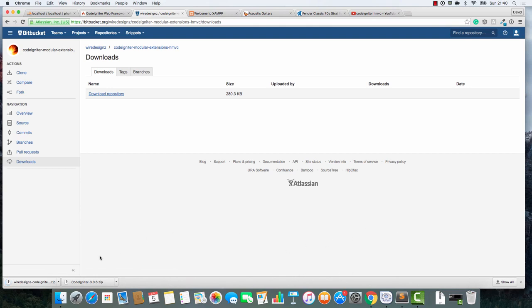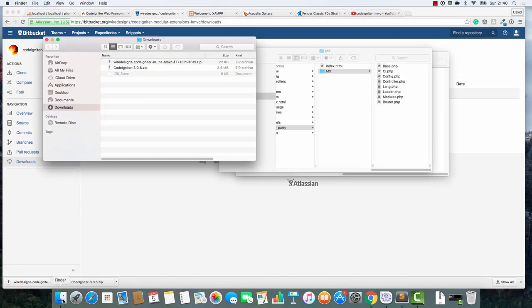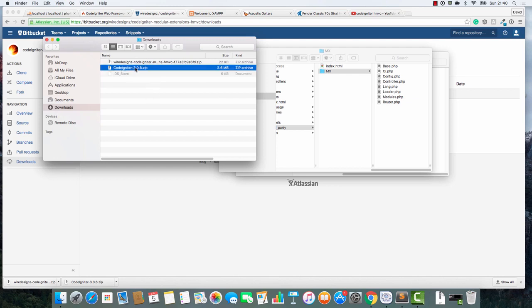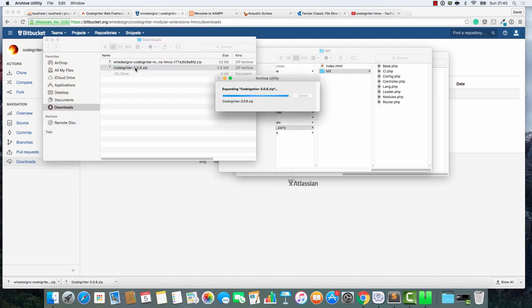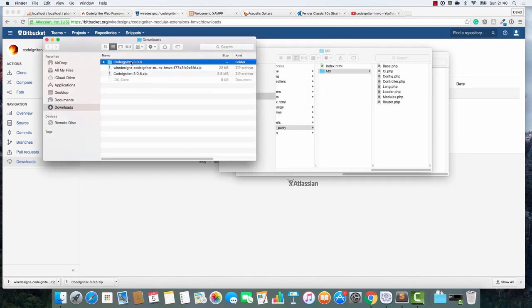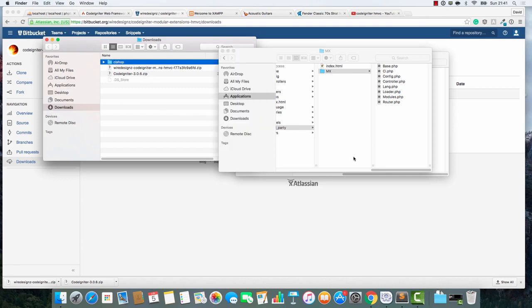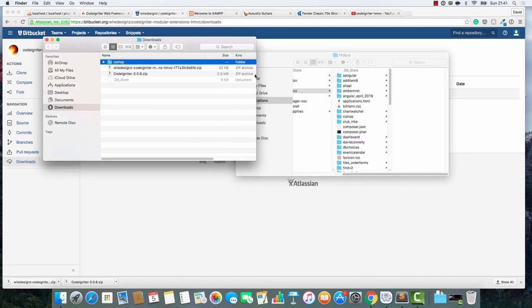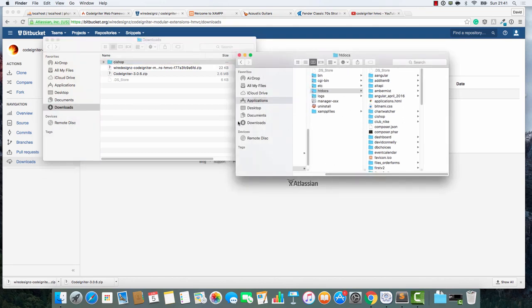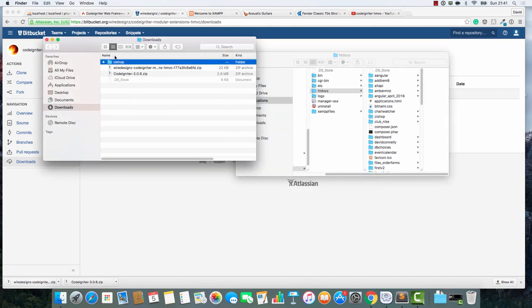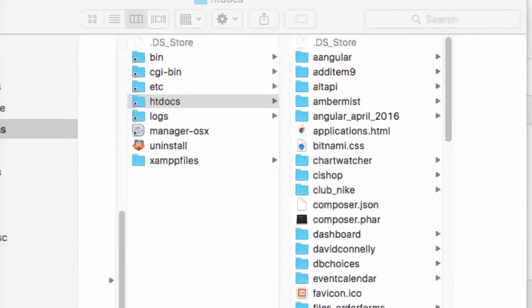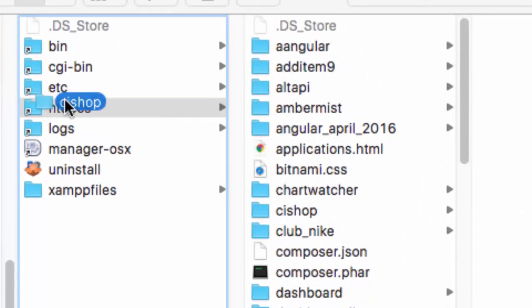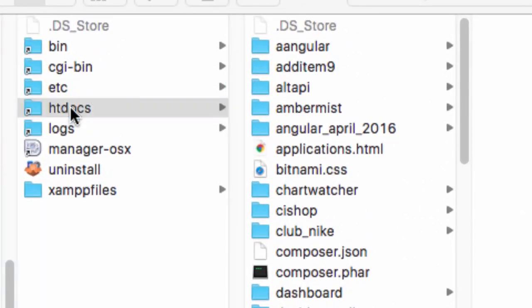I'm going to get them from this Downloads page here - Download Repository from Wired Designs. If we go into the Downloads folder, here they are. Let's extract the CodeIgniter one and let's rename it to CI Shop. I'm going to drag this CI Shop thing into the htdocs folder.